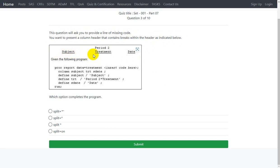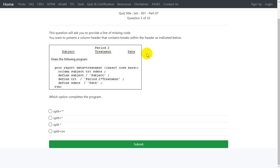We have been given a screenshot of the report header wherein subject is being present, period 2 and treatment is presented on a second line, and date is present on its own line. So for period 2 treatment we want to split the treatment onto a new line.